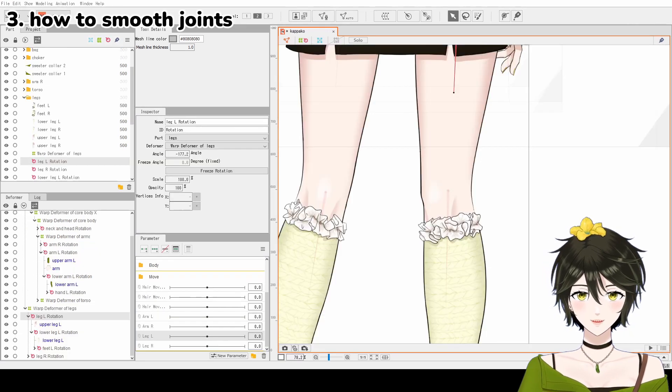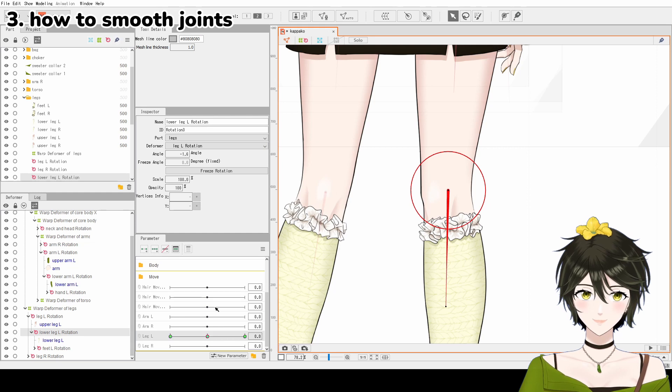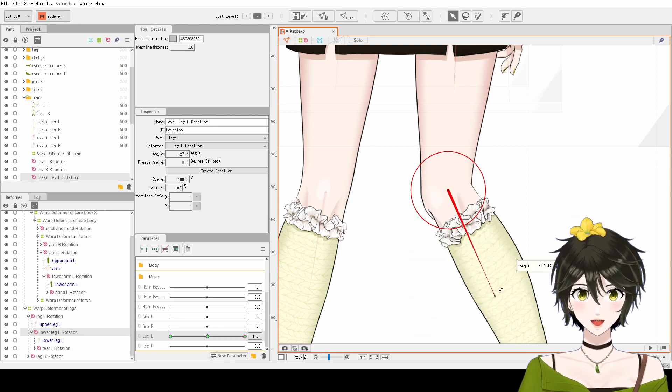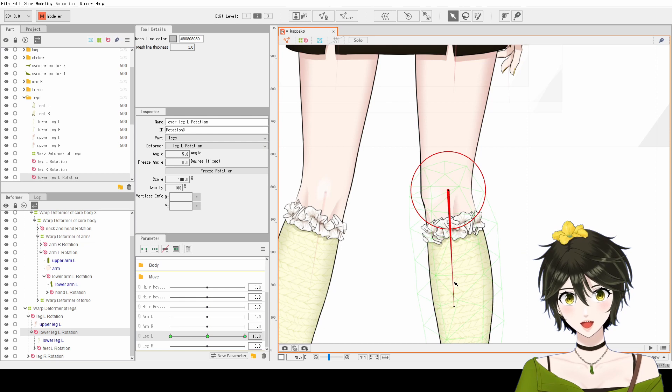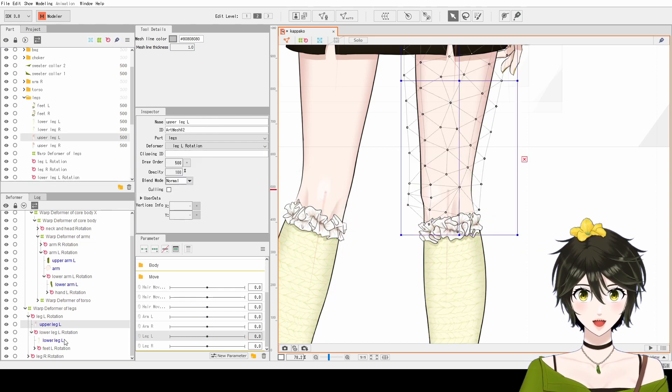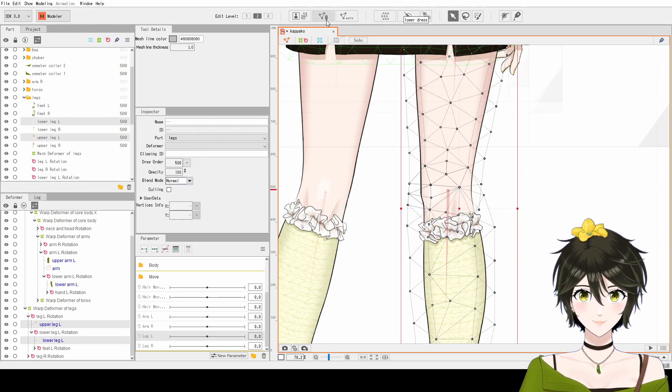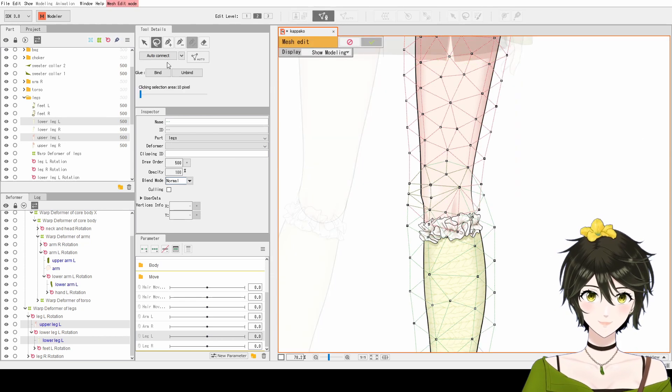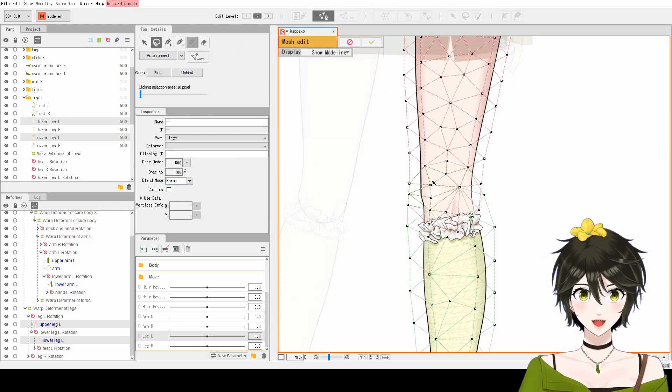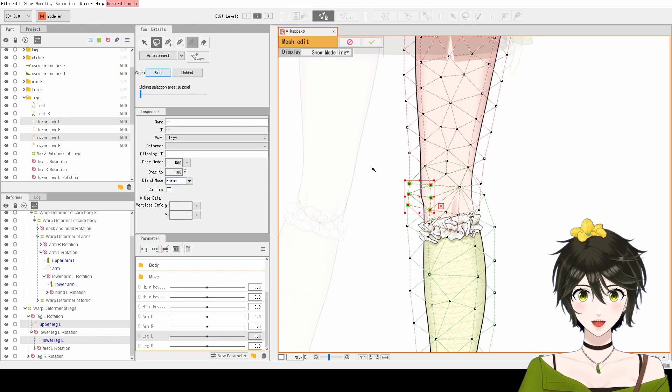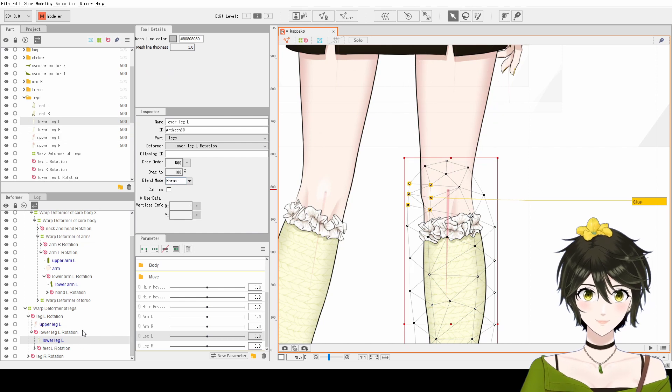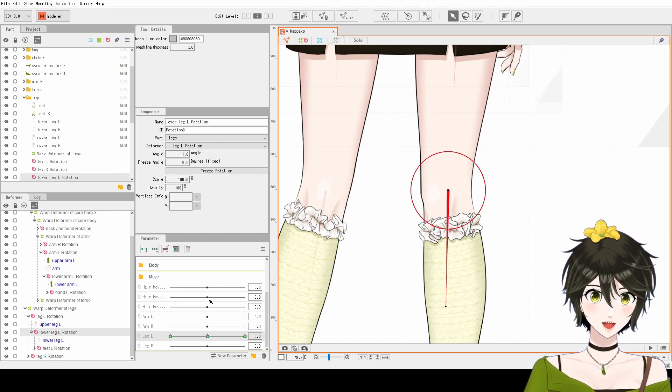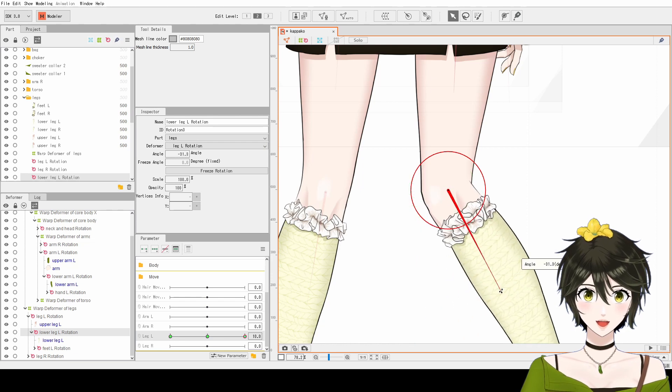3. How to smooth joints. To hide how obvious it is where one joint begins and the other ends, firstly, select the thigh and the lower leg, and select Edit Mesh manually. Click the Lasso tool, and select the points around the joint. Click Bind to glue the points together and click the check mark. Now, where we bend the joint, the glue causes the layers to look like it is stretching.